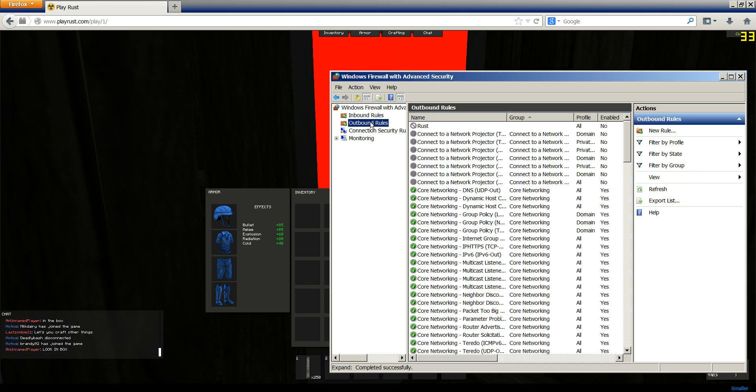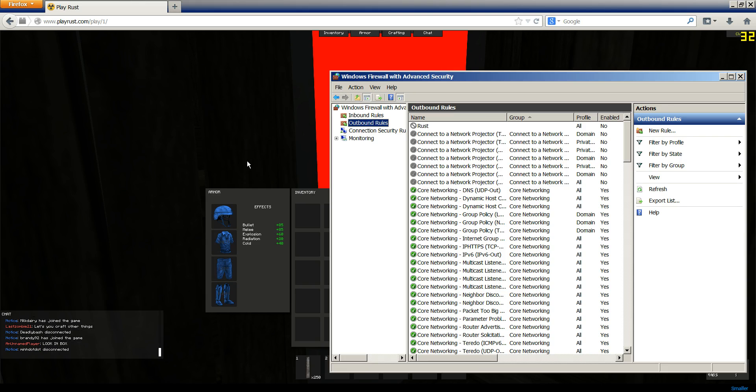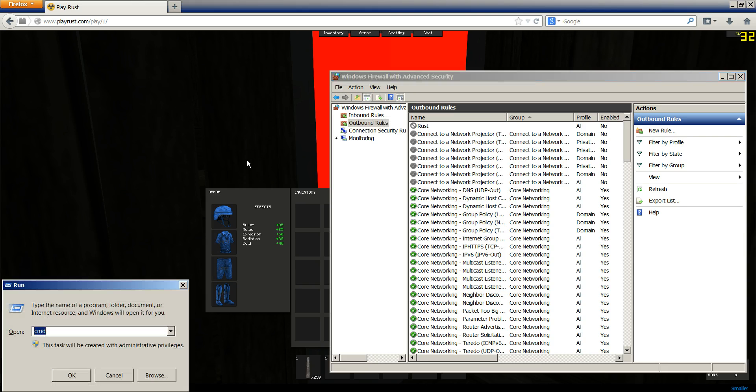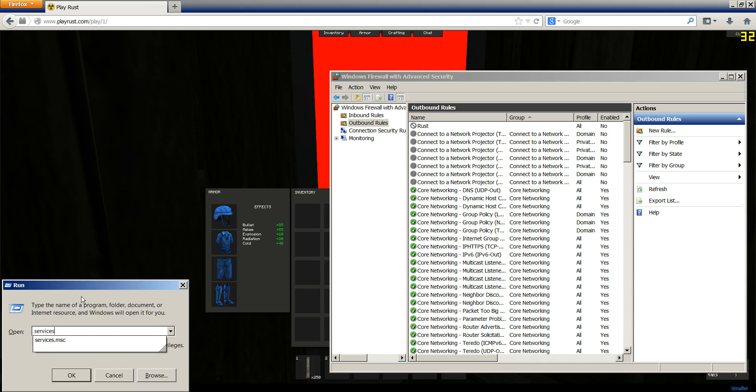Go into outbound rules. Actually, first what you're going to do, press your Windows key and then press R. And then in here, type services.msc.